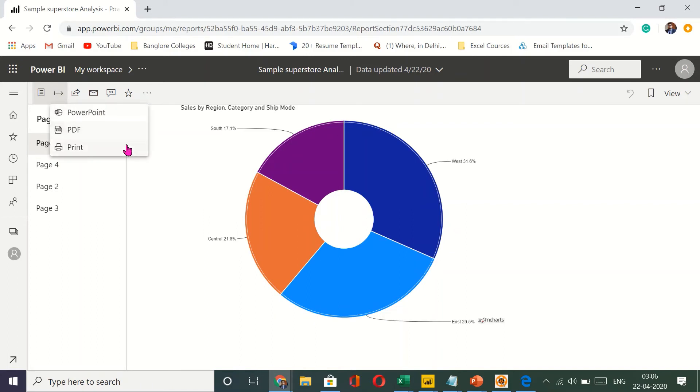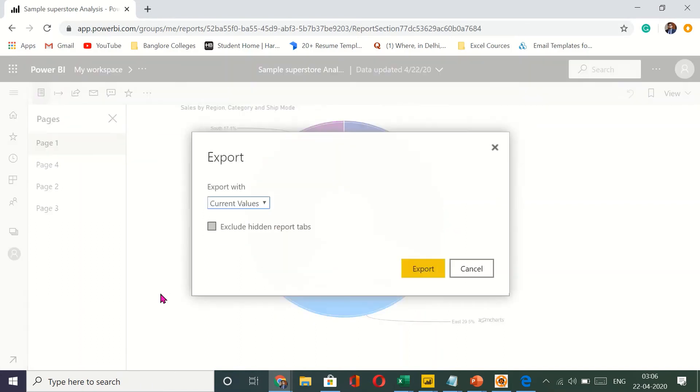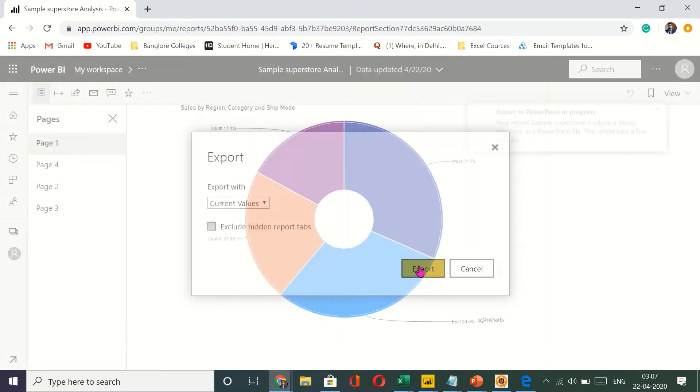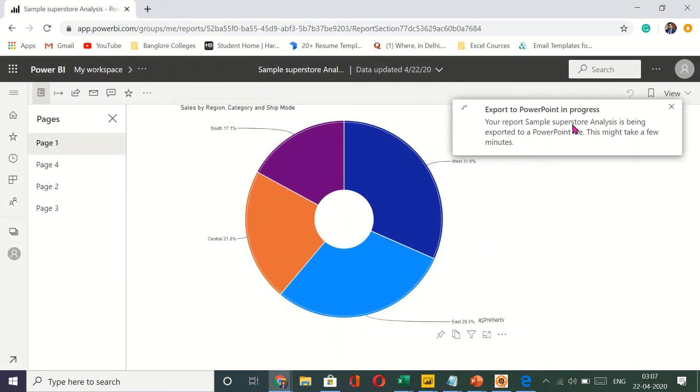Now it gives me the option. I can print this directly. I can have it into a PowerPoint. Current value default. You want to keep it current. If you've hidden something and you want to exclude those, then you can click on that as well. Otherwise it will print the hidden. And then just click on export.